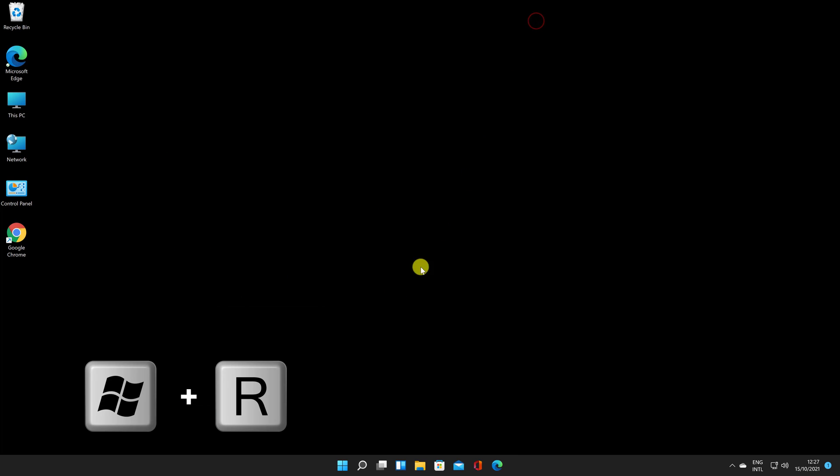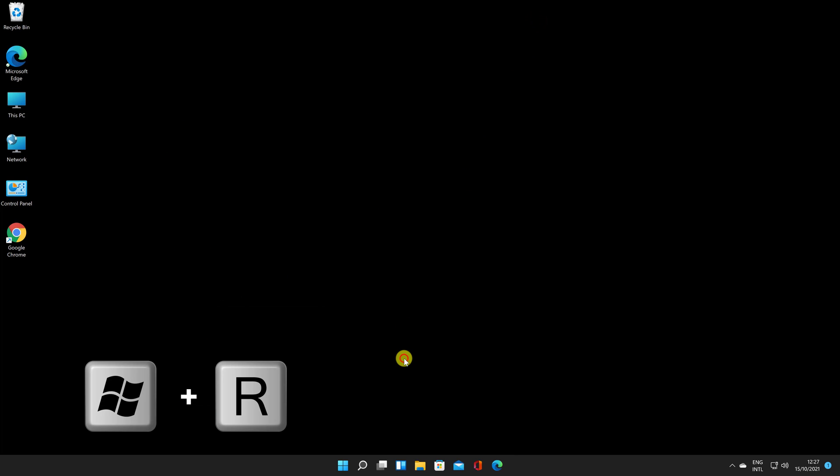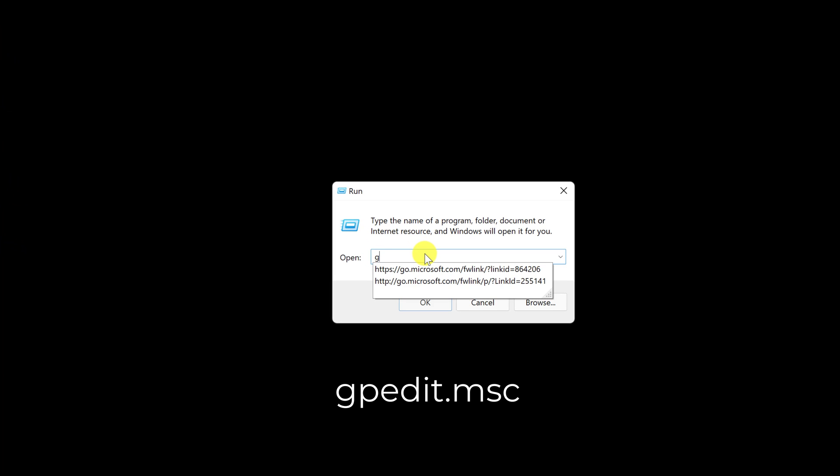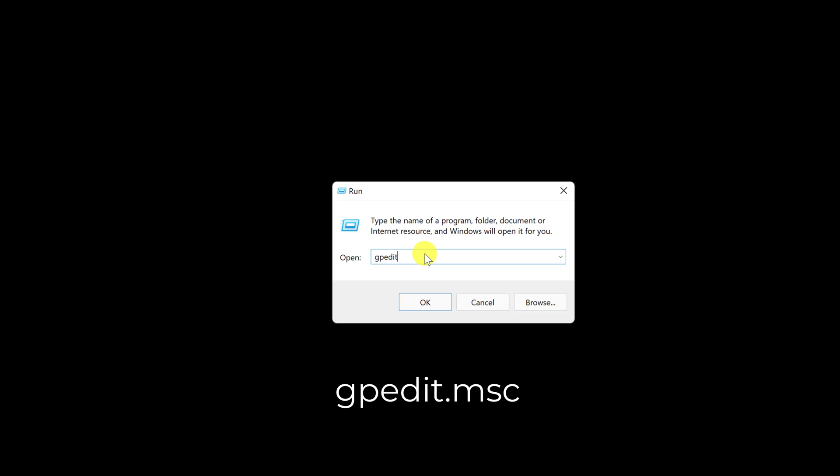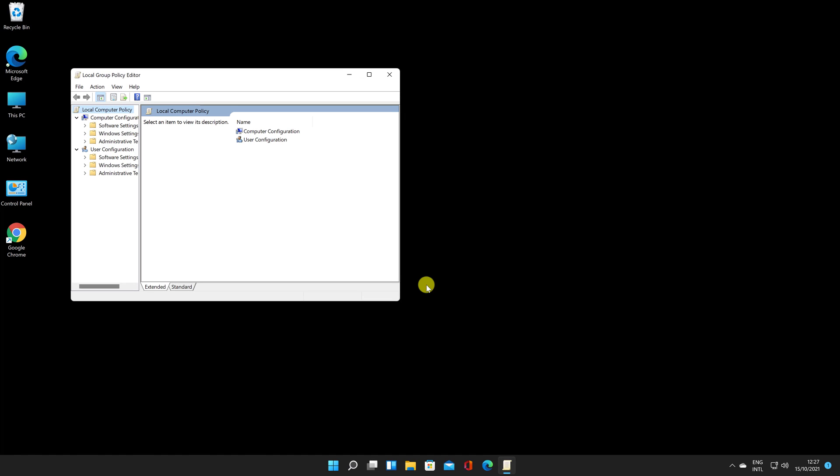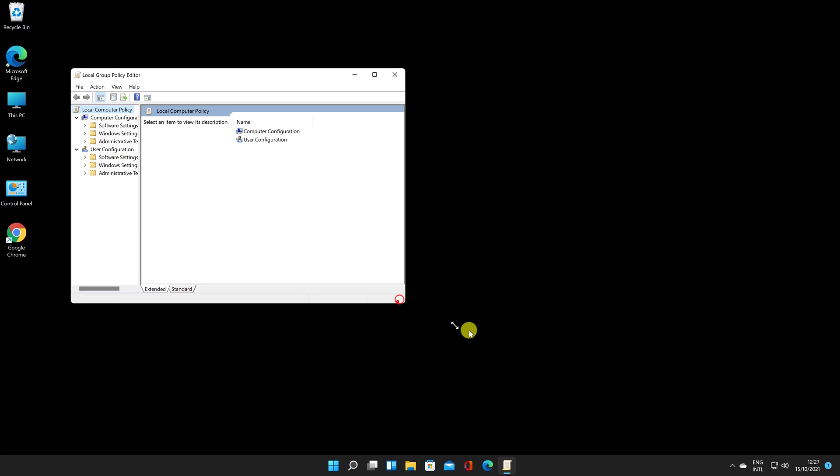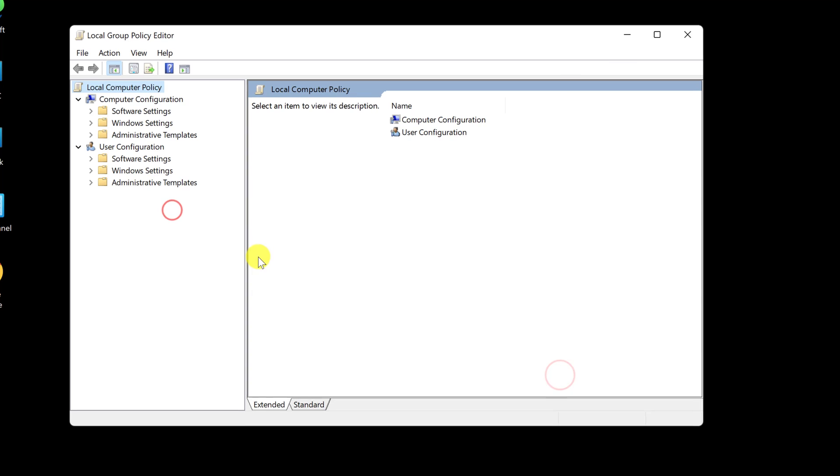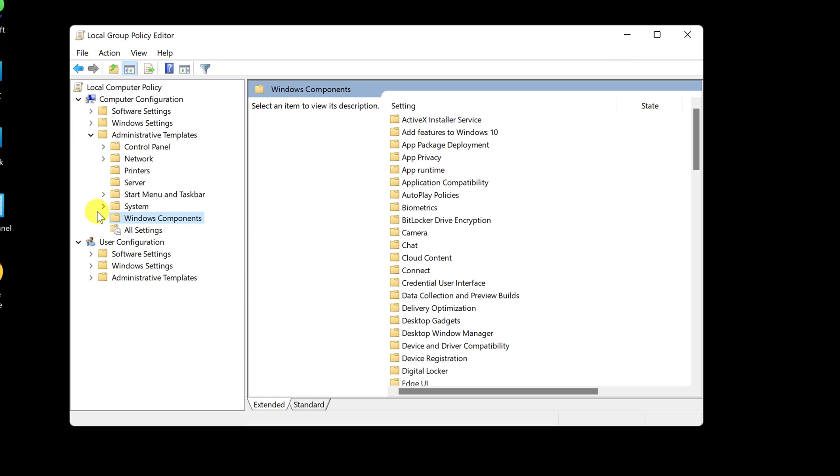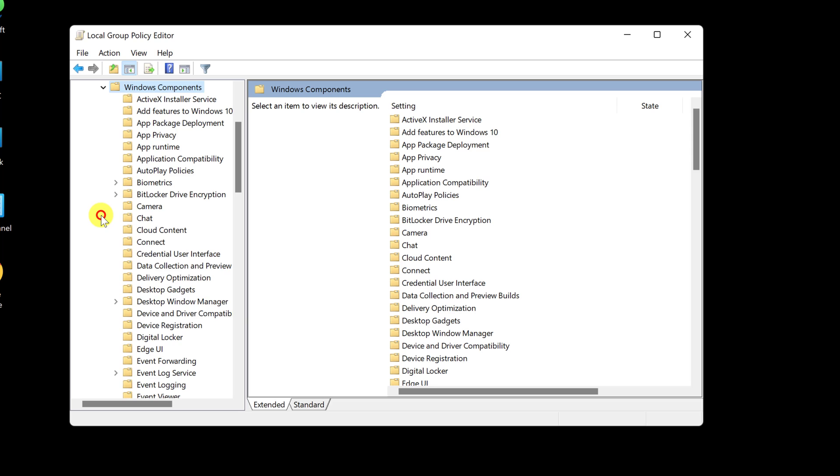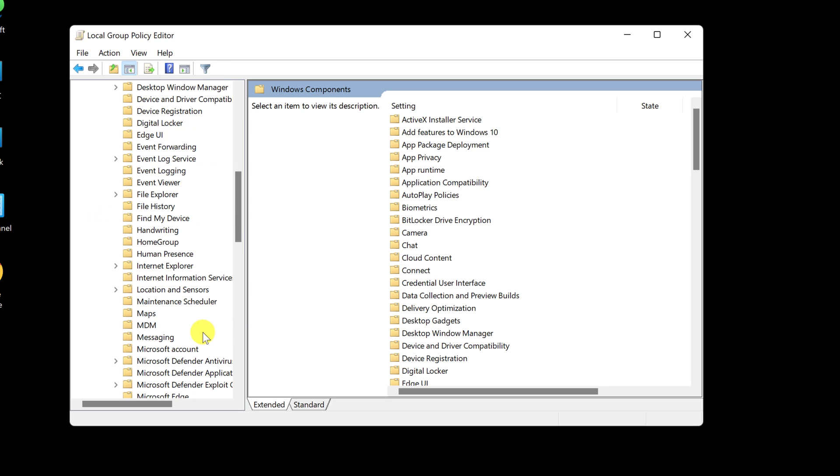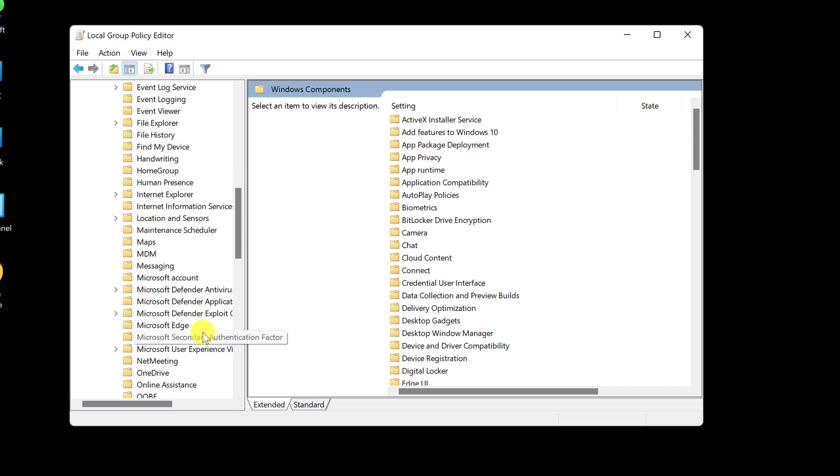To open Local Group Policy Editor, press from the keyboard the Windows key plus R to open the Run dialog box. Now type gpedit.msc. Expand the Administrative Templates under Computer Configuration and maximize the window. Click on the arrow from Windows Components section. Scroll down to Microsoft Defender Antivirus in the Windows Components section.